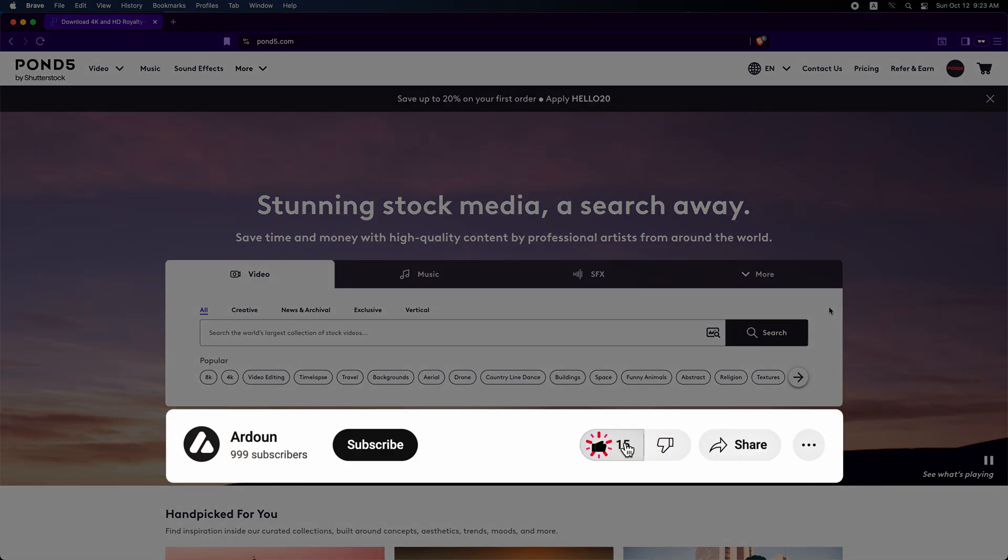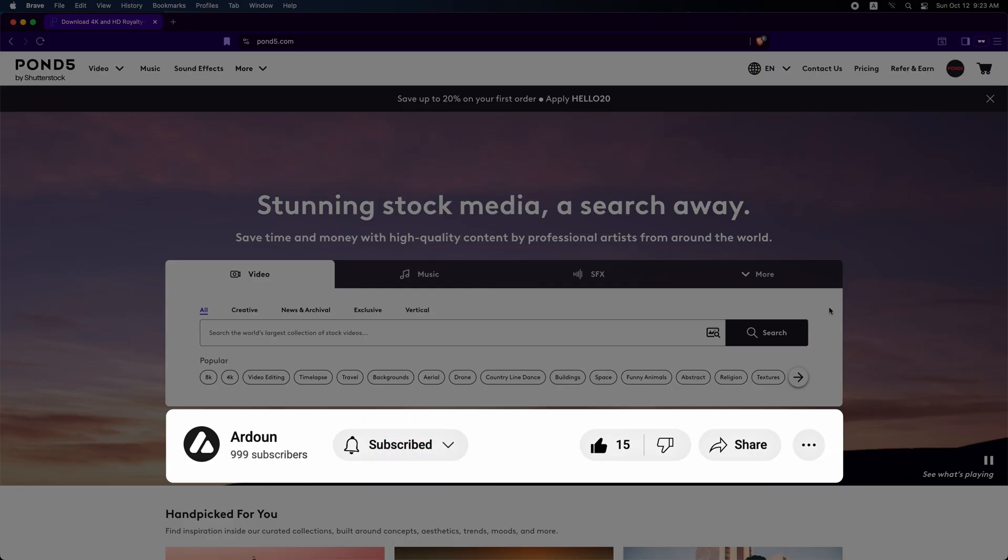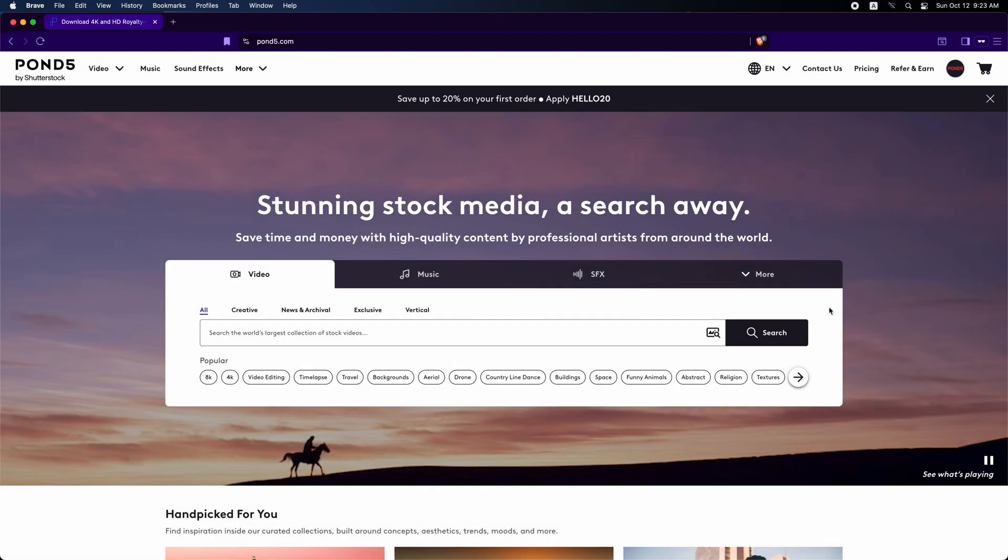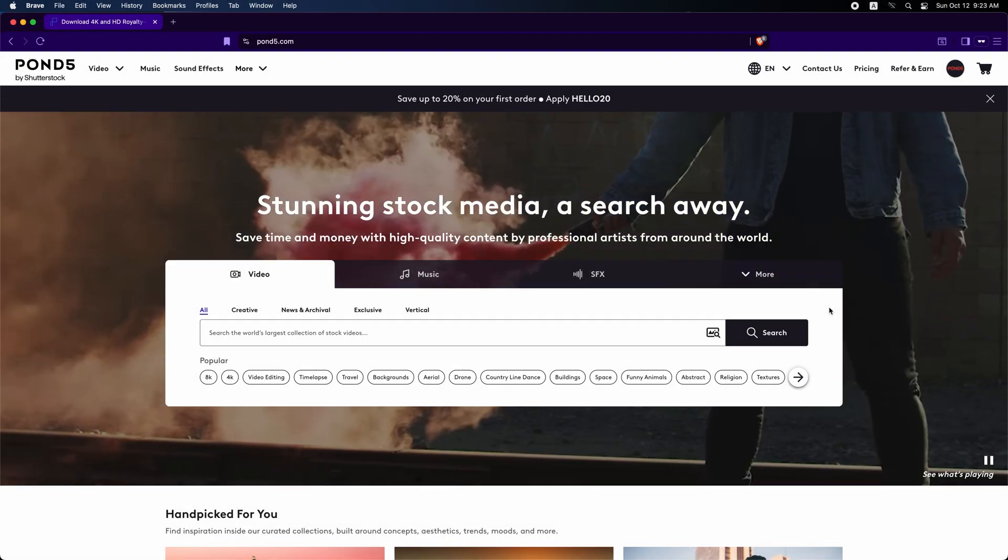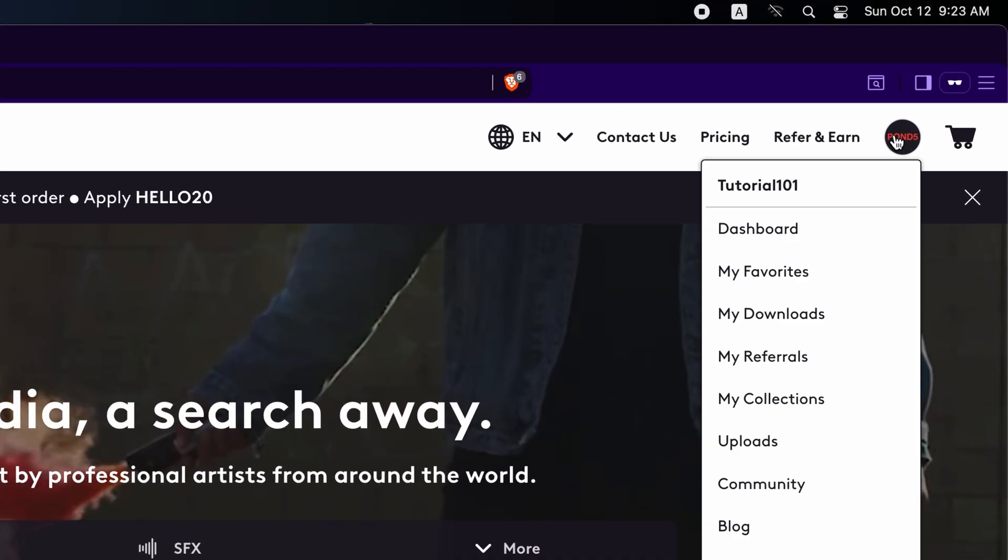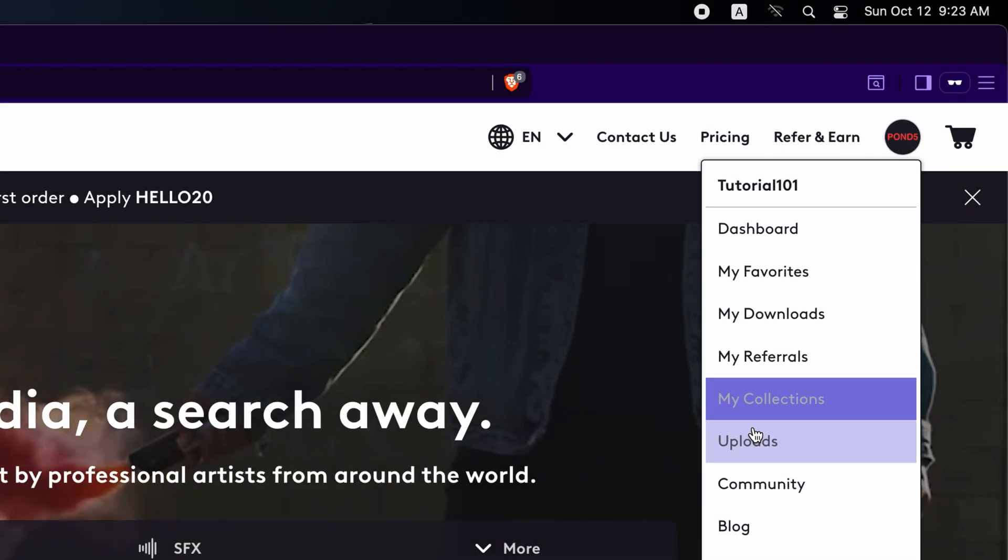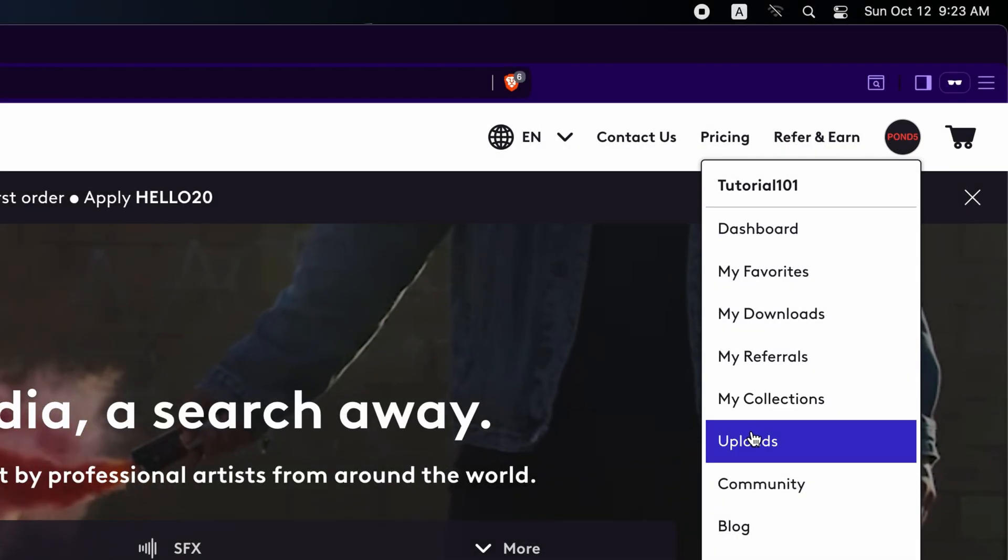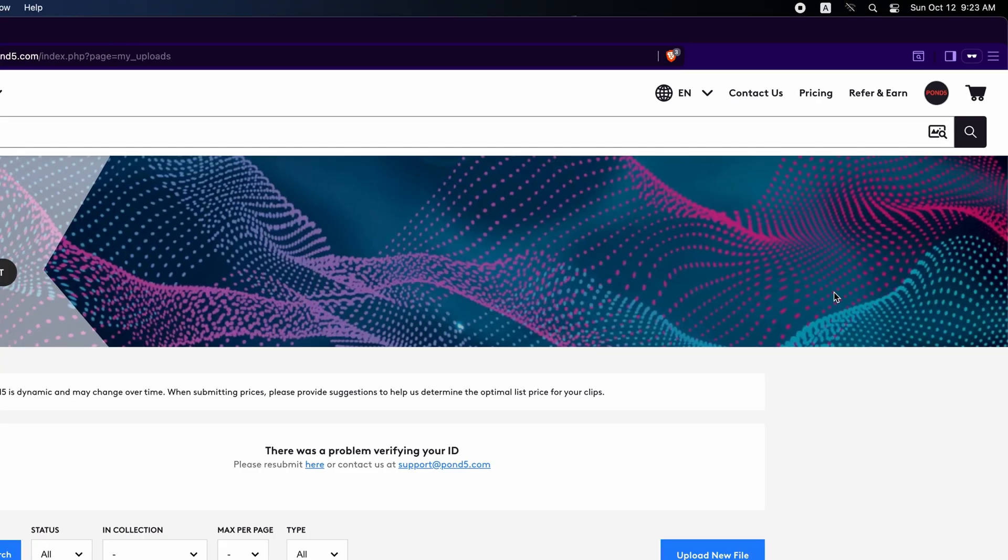Please like, follow, or subscribe. Let's get started uploading with the Pond5 web uploader. On the home page, hover your mouse over your avatar in the top right corner and click it or select uploads from the dropdown menu.